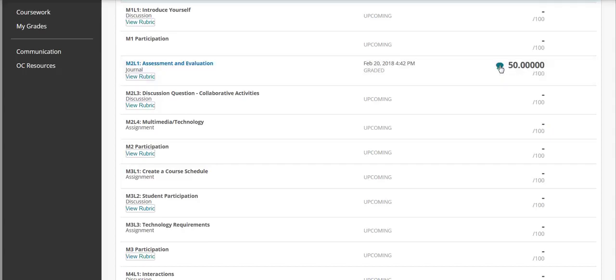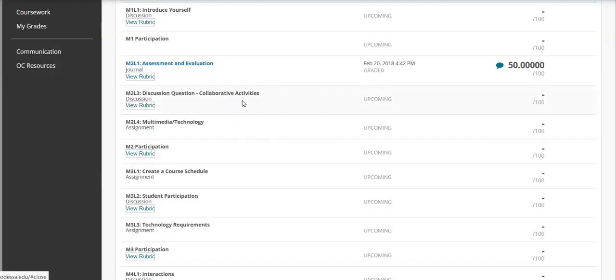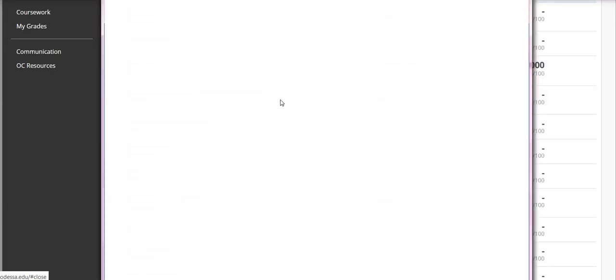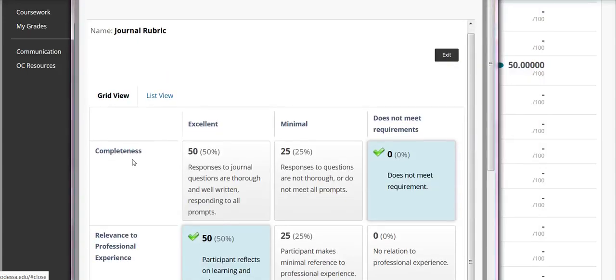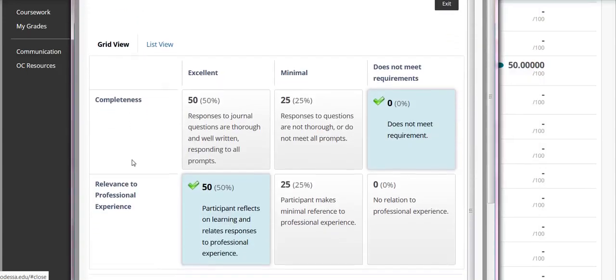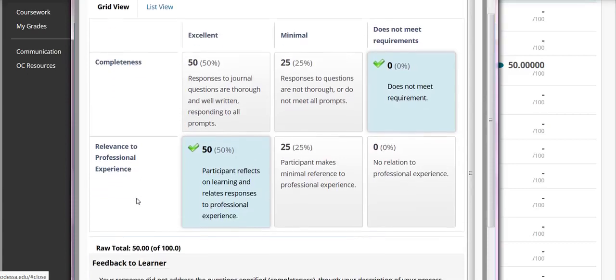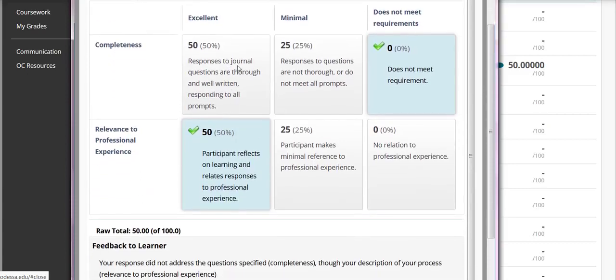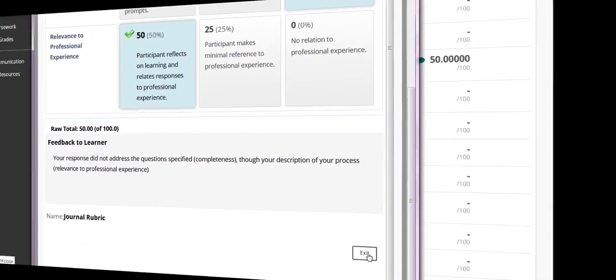I've got feedback here. This is going to be the generic feedback, just the general feedback that my instructor left with maybe what I need to address. And then if I want to see the rubric with the expectations and what I should have met, then I can click on the rubric and get more information there. So you can see that in this one there's something called completeness and relevance to professional experience. And I didn't meet the requirement here and I met the requirement here. And then there's a little bit of additional feedback that your instructor can provide for you.